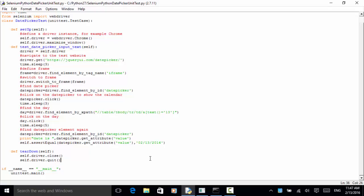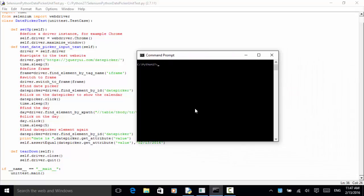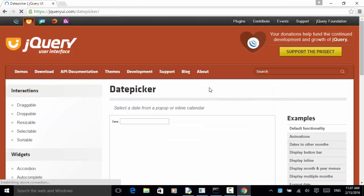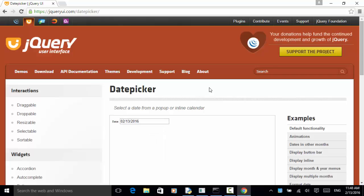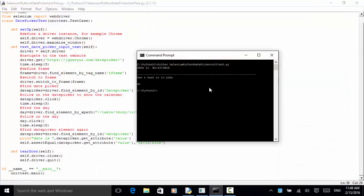The script is completed. Let's run the script with the command line. The file name is selenium_python_date_picker_unit_test.py. I type python then the filename and hit enter. The browser opens and maximizes, the date picker control is displayed, the field is clicked, the calendar is displayed, 13 is returned. After five seconds, the test is completed — run one test in 17 seconds and the test result is OK.